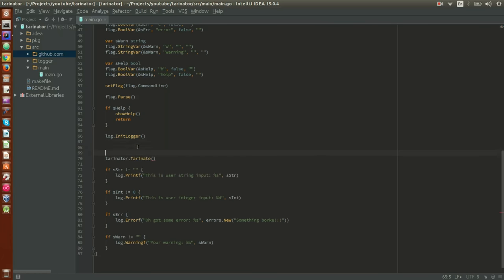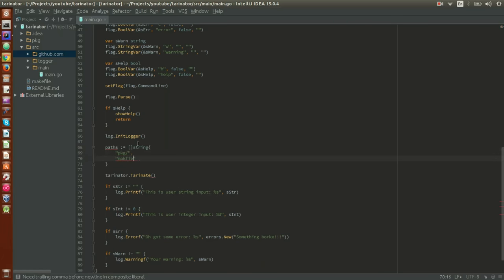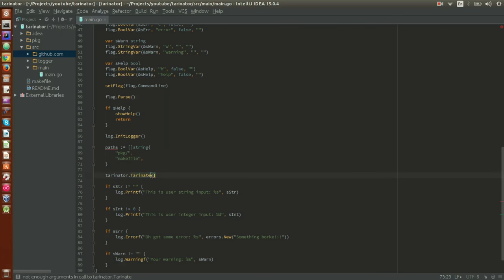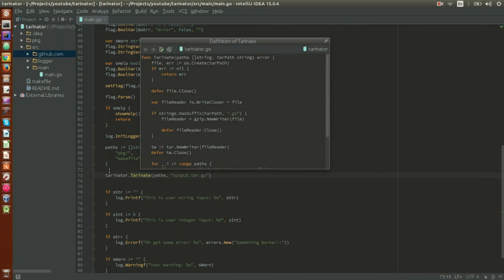In order to do that, I'm going to create some paths. Let's say we want to take the package directory and the makefile. We'll pass those paths to Tarnate and create the output — which will be `output.tar.gz`. The way it works is: if you specify `.tar.gz` it creates a tar.gz file, and if you specify just `.tar` it creates a plain tar file. It returns an error so let's handle that.